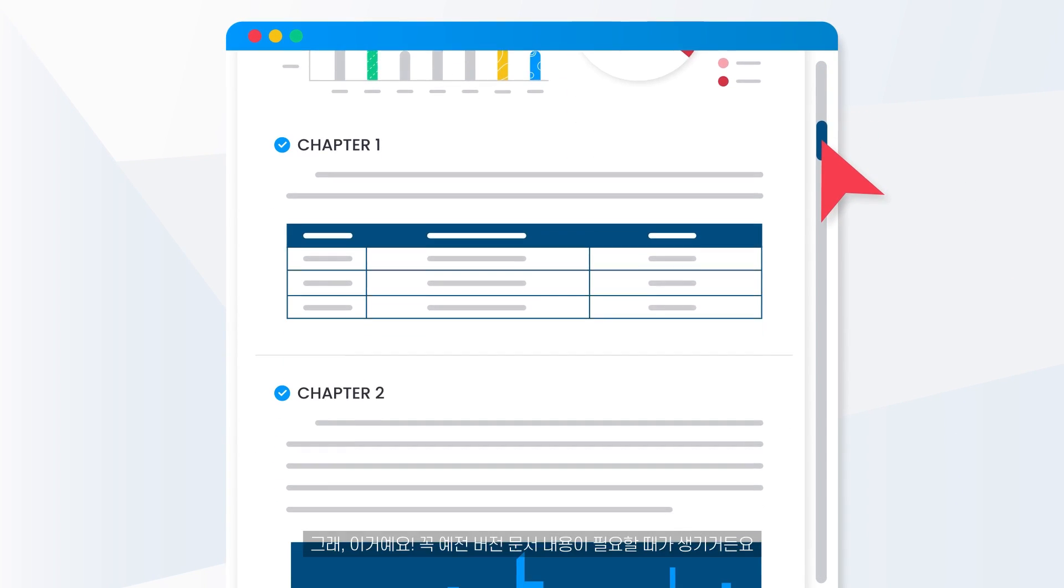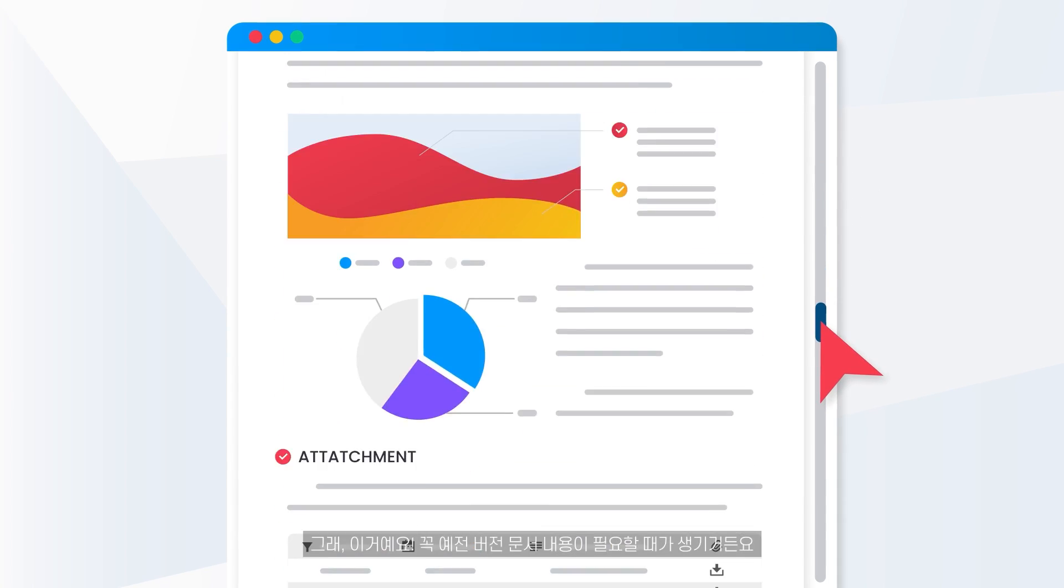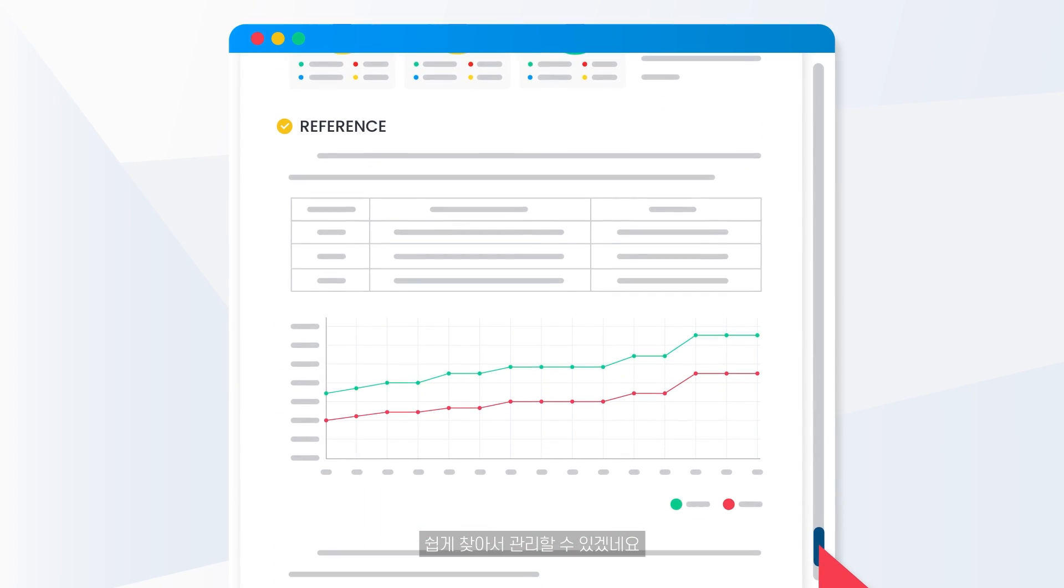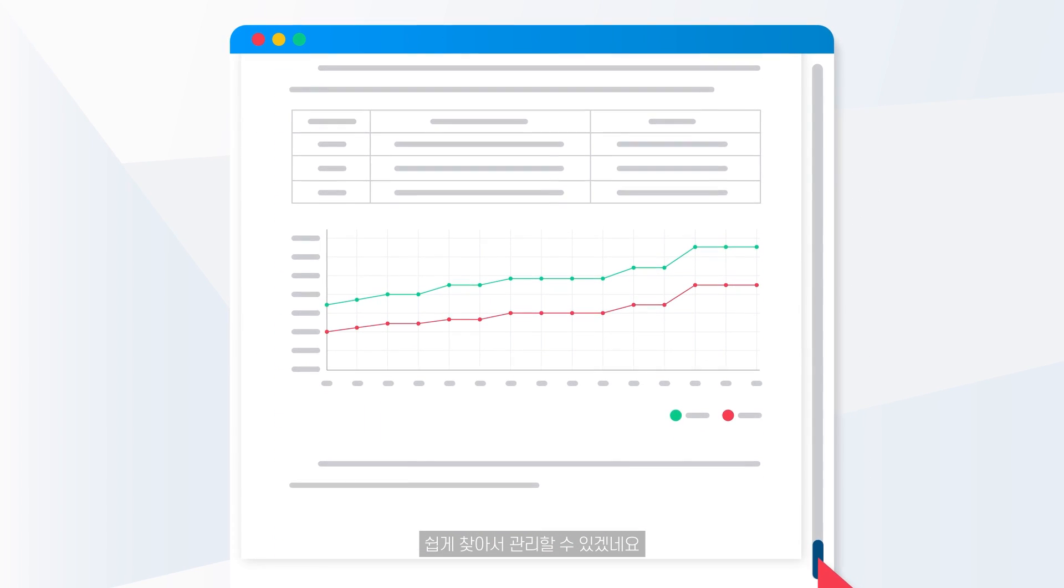Sometimes you merely need the content of an older version of a document. It will be simple to locate and manage.